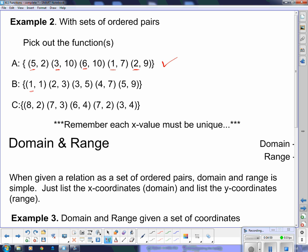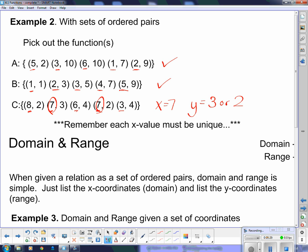Looking at set (b), the x values are 1, 2, 3, 4, and 5 — all of those x values are also unique, so that one is a function as well. Now looking at the next one, the x values are 8, 7, 6, 7, 3. Here we have an issue: there are two values of 7, which means that for x = 7, y could either equal 3 or 2. Every x value can have only one y value, and this particular x value has two of them — so this one is not a function.